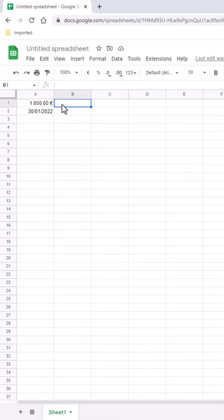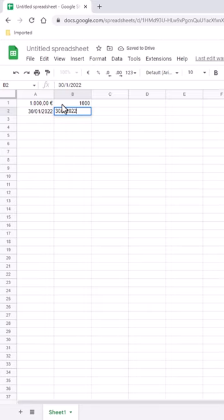What if we also want to have multiple formats? Let's type 1000 here. Type 30-1-2022 here.